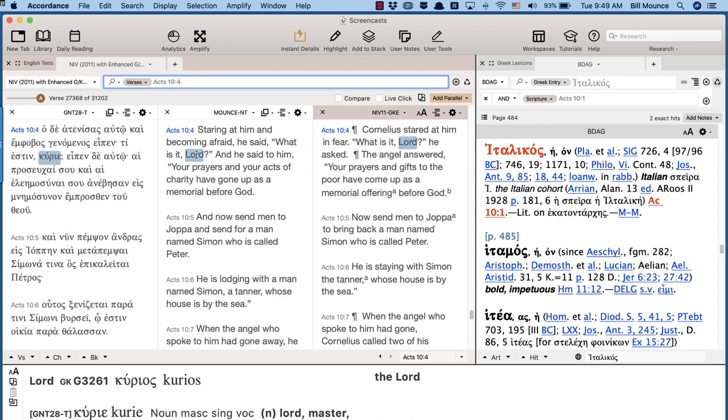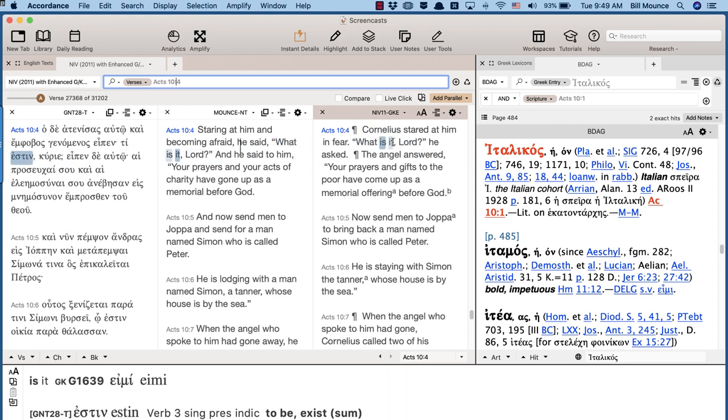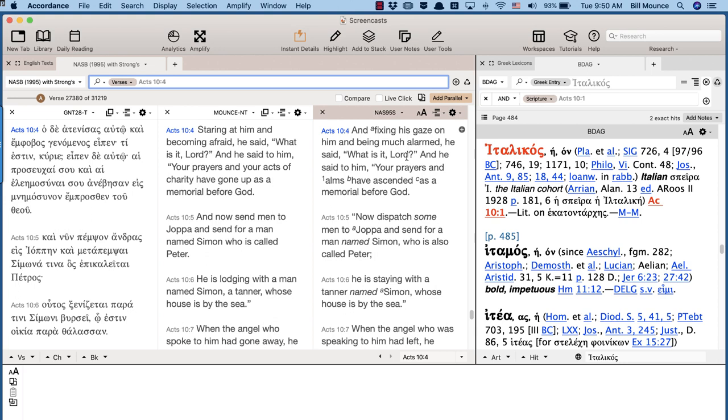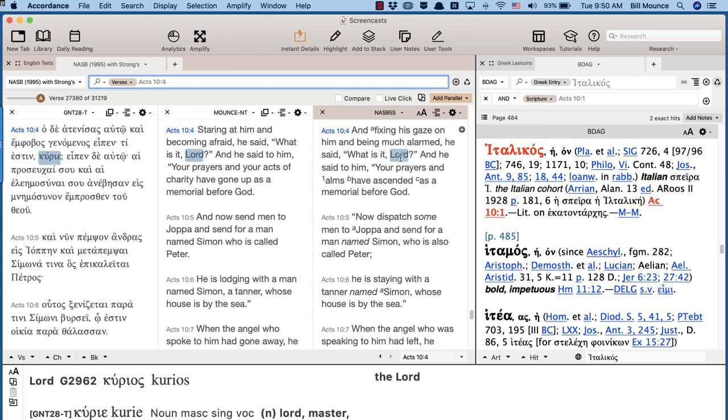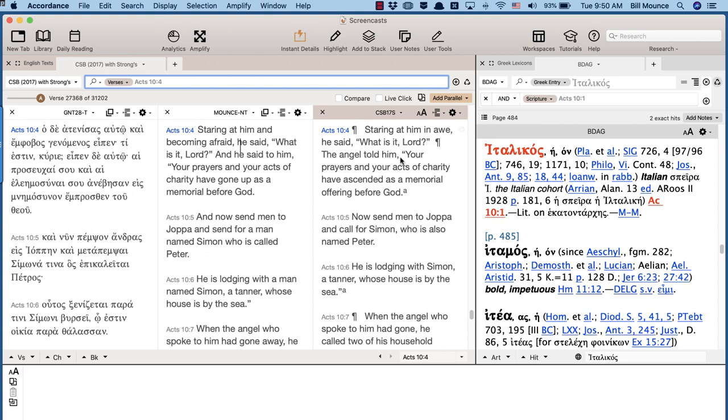And that's why I was surprised to look at all the different translations. Here's the NIV: What is it, Lord? There's no way that Cornelius was calling the angel God. But as you go through the different translations, you'll see what is it, Lord, in the NASB? What is it, Lord, in the ESV?